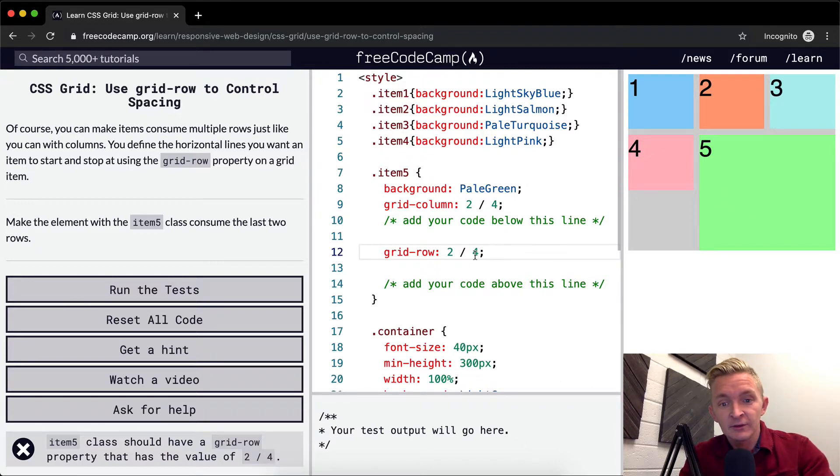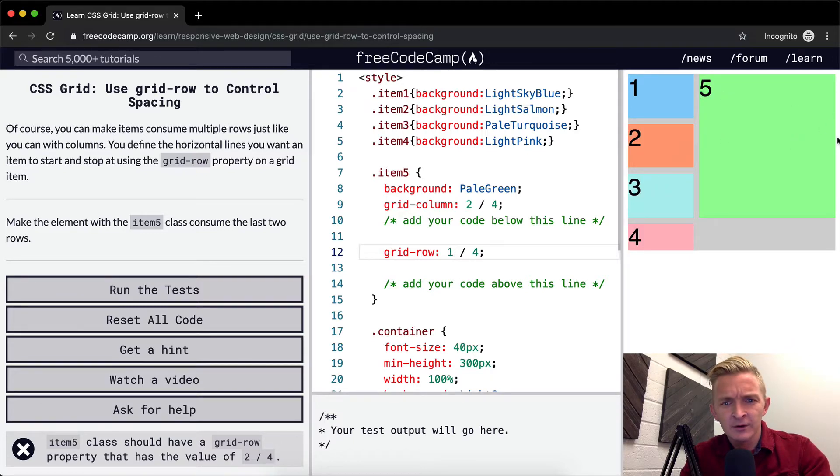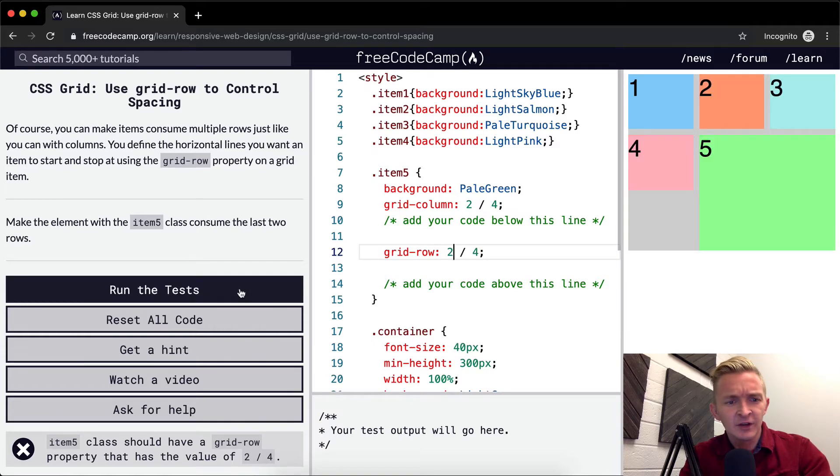Let's see. If we set it to start at the first one and go to the last one, it would take up one, two, three, four, maybe four. I don't know. This is kind of confusing.